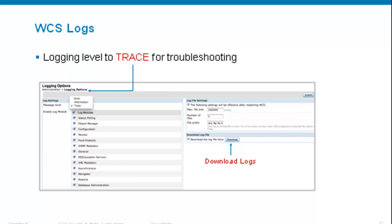Change the log level to trace for troubleshooting. Make sure to submit your changes with the Submit button — don't just hit back on your browser. Then go ahead and reproduce your issue, because once you change the logs to trace, they are not retroactive; you won't see events that happened before trace was enabled. On this page you can also download a zip file containing all the logs.